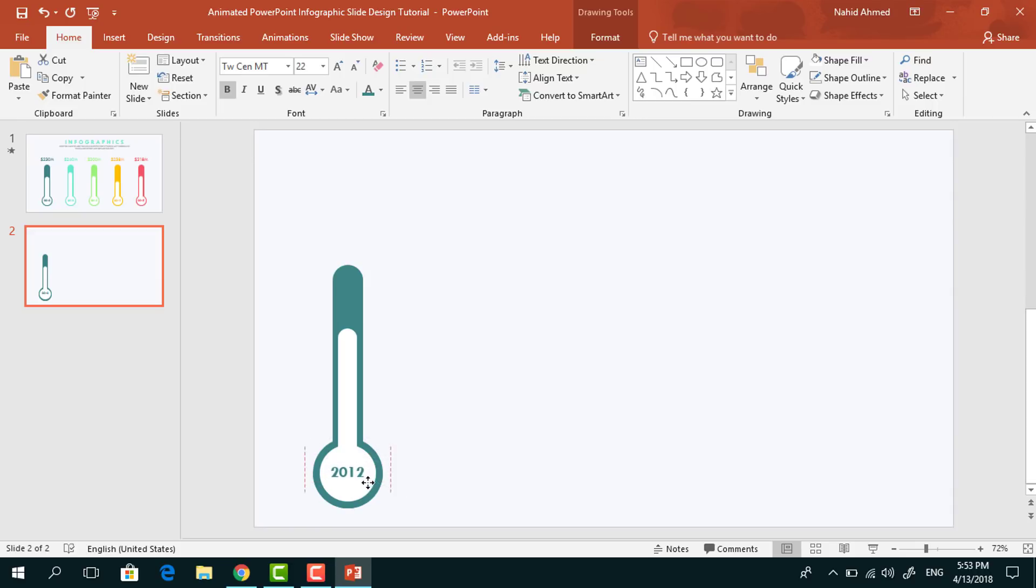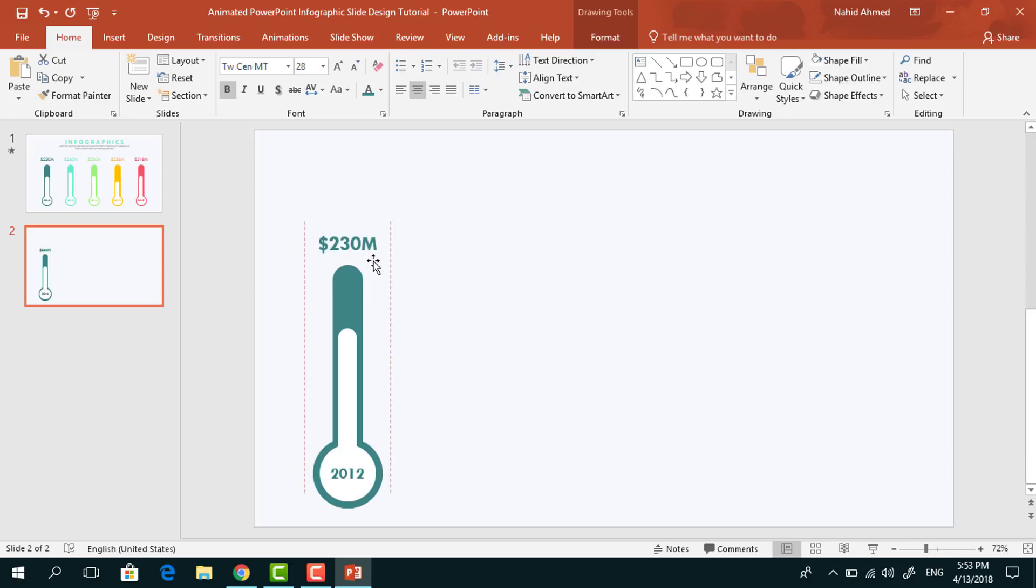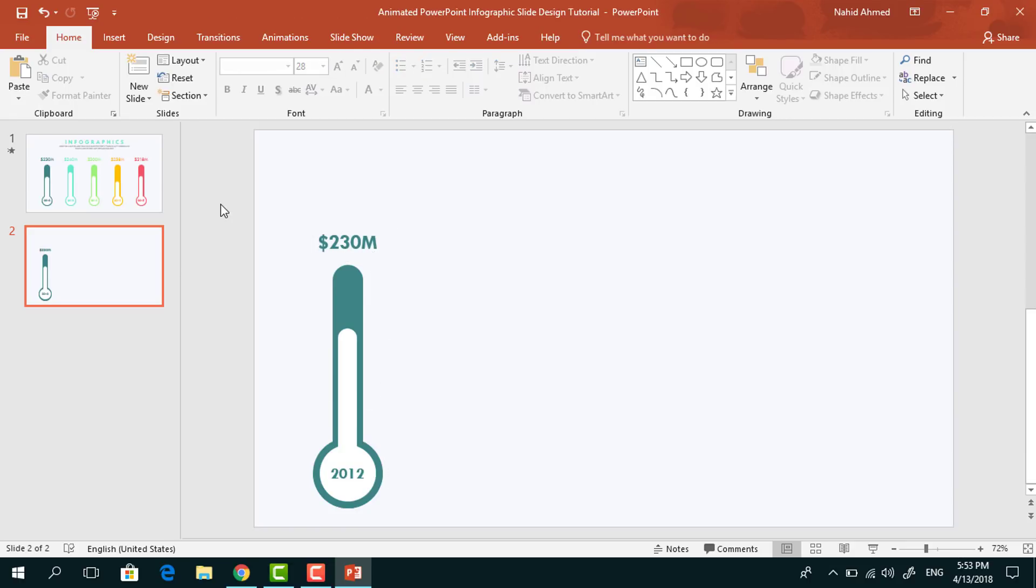Holding the Ctrl Shift, drag this text box to upward, change all the text, increase the font size, take it a bit upward. And now before we go to the animation part we have to do something more.